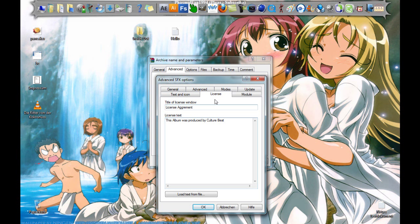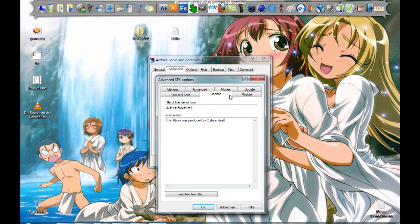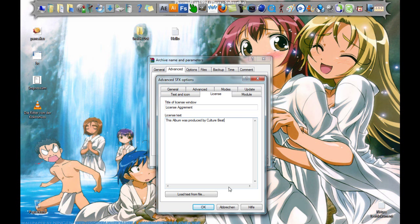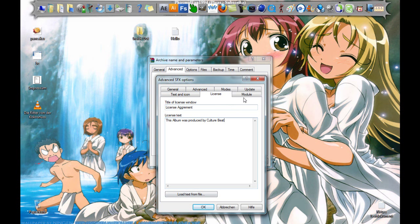And here, this album was produced by Culture Beat. You can load a text file here. And now click OK.